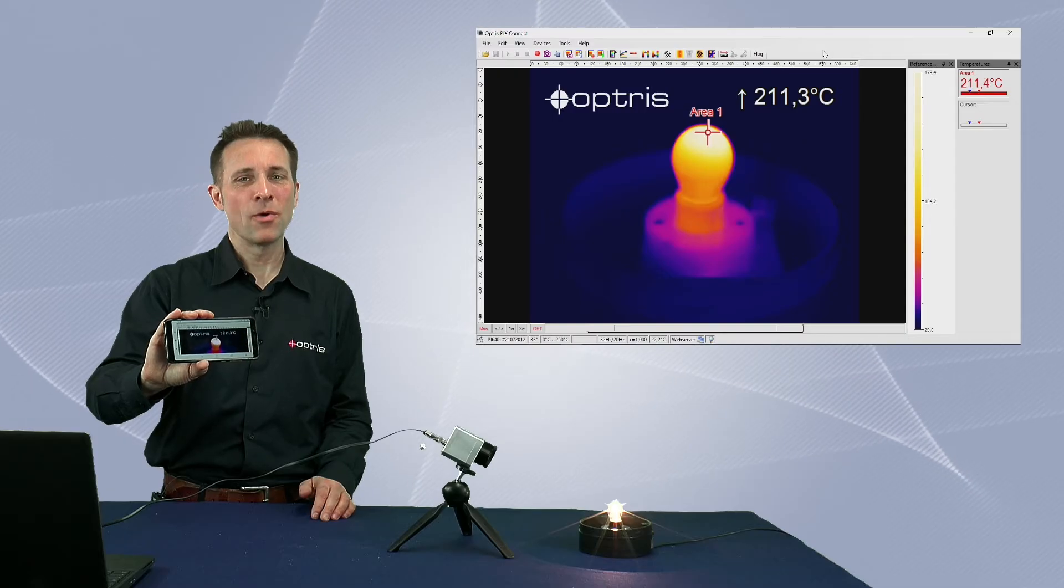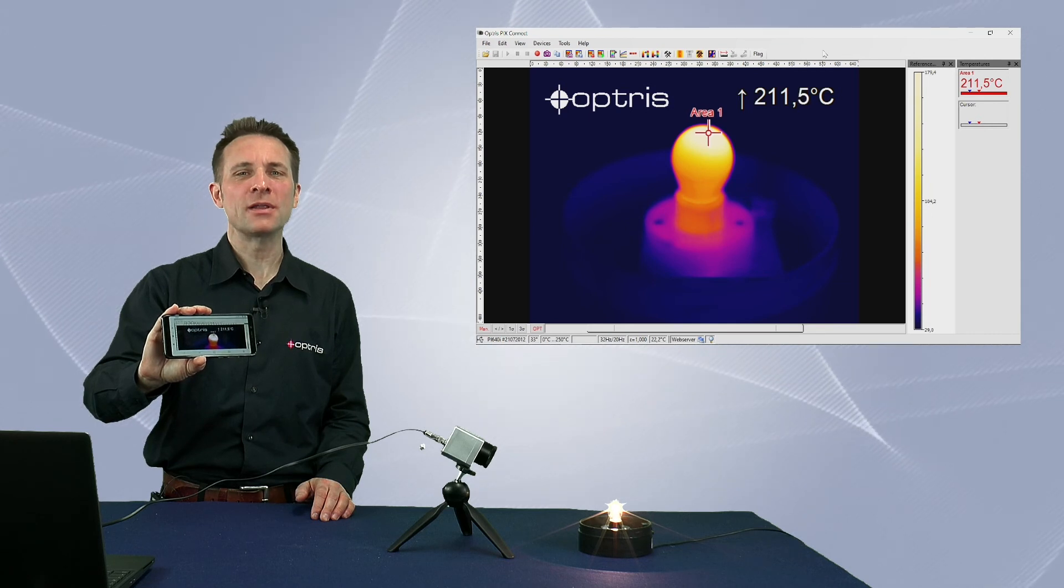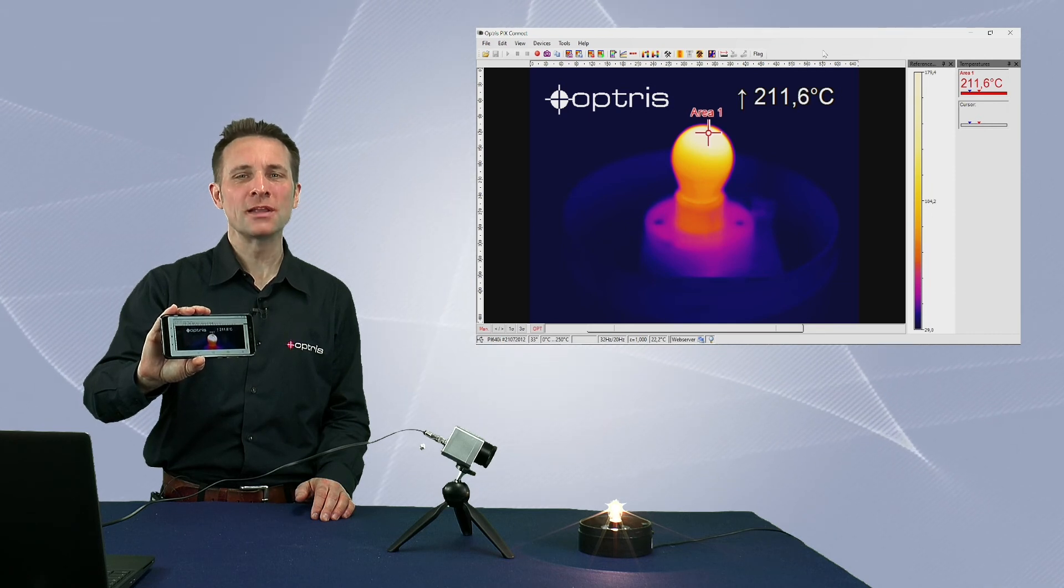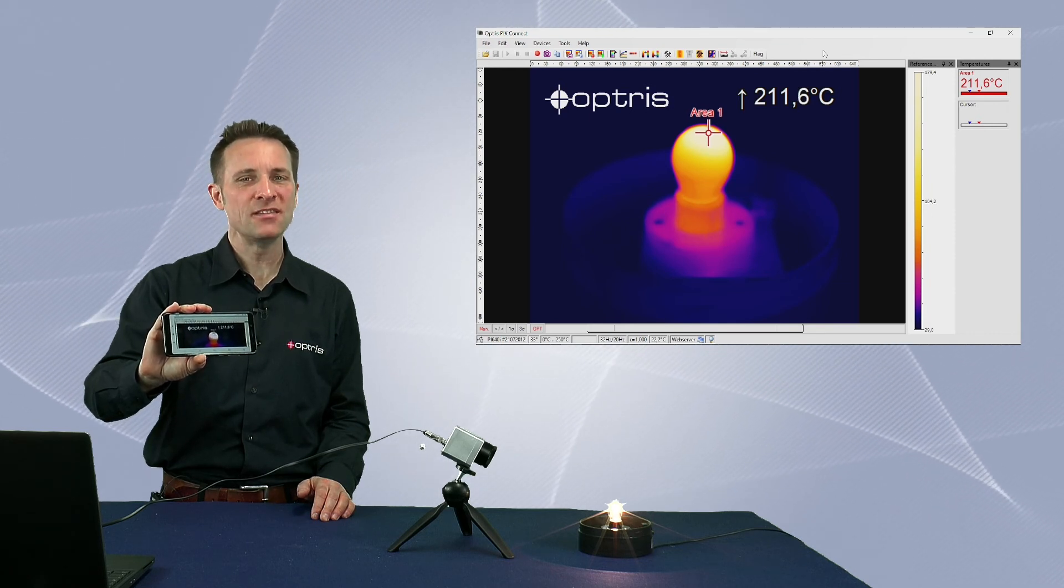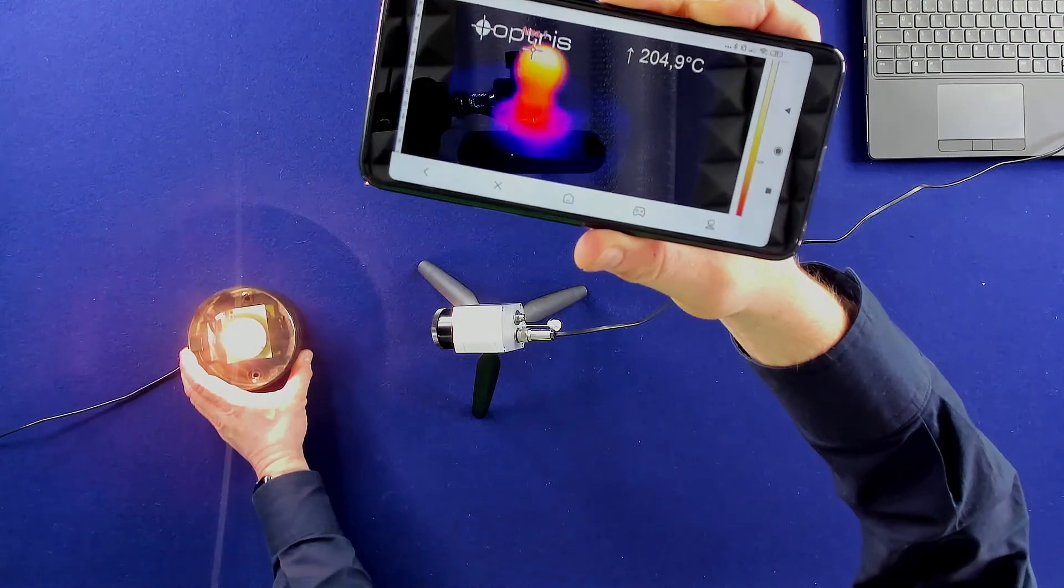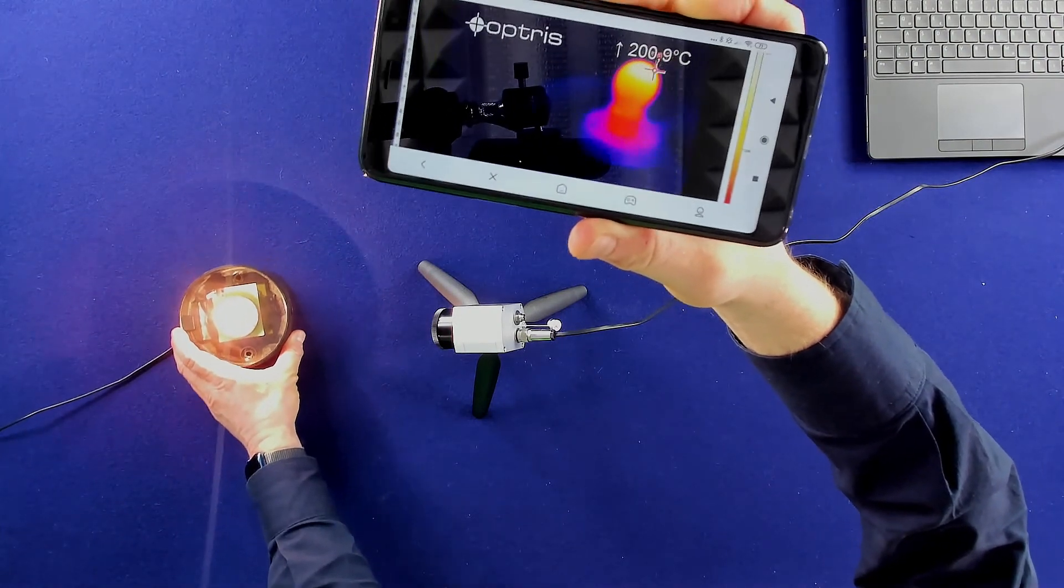With a web server, you can observe your application remotely anytime and from any PC or mobile device that has access to the network.